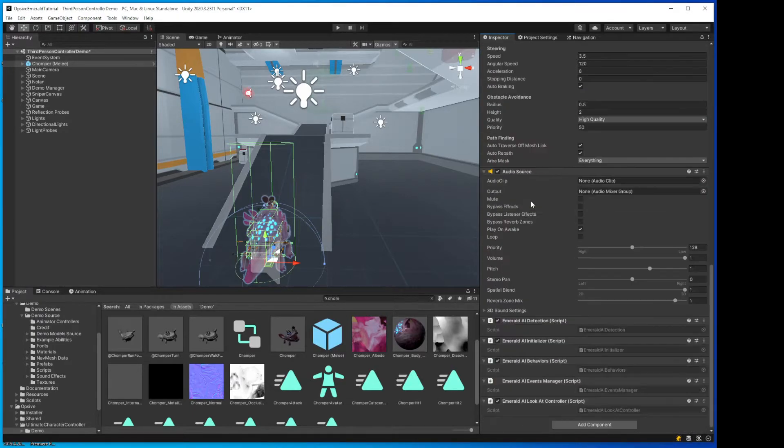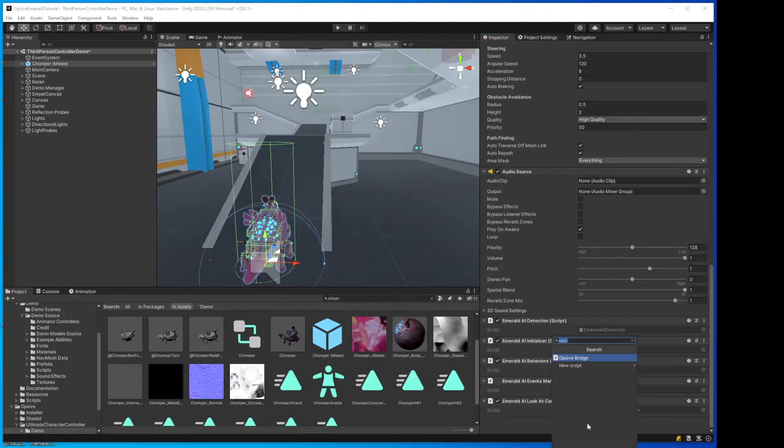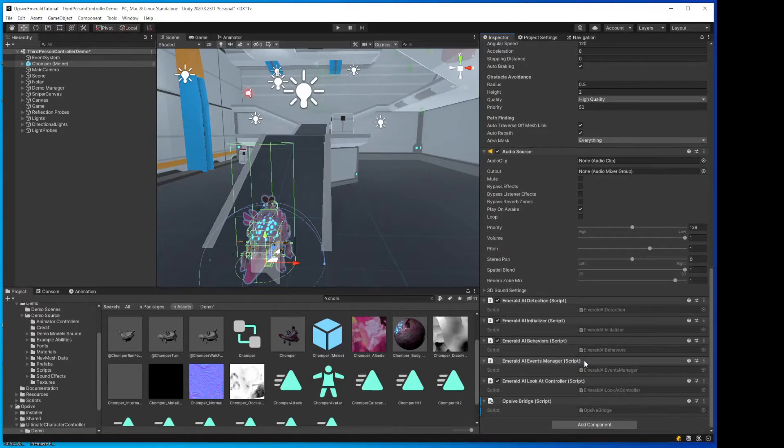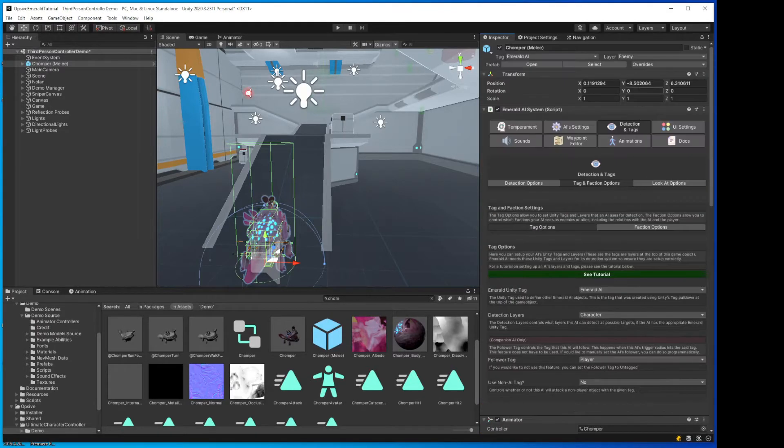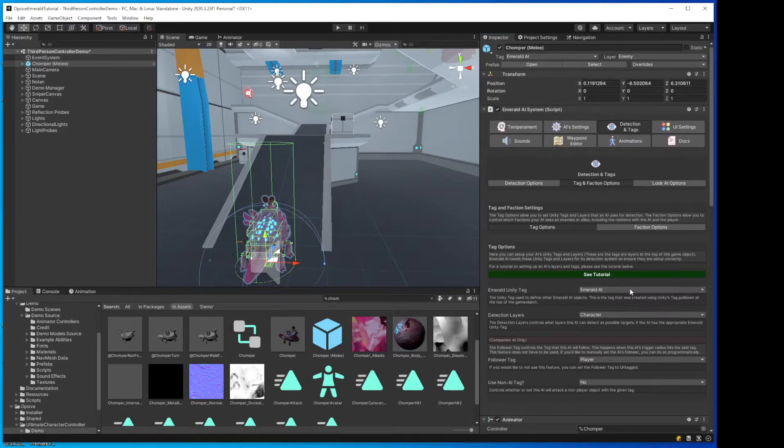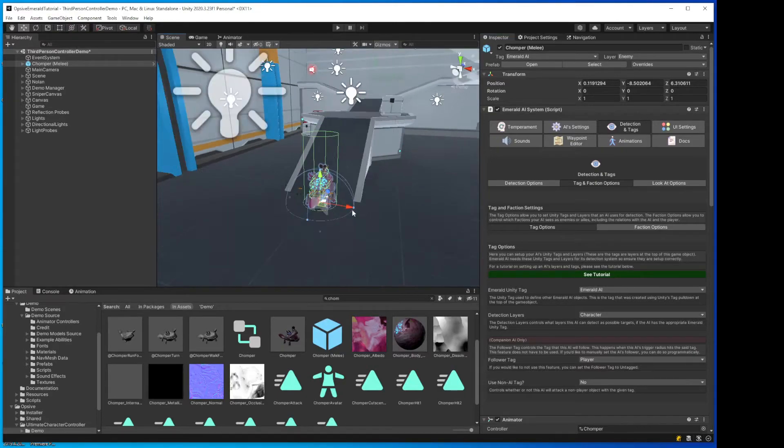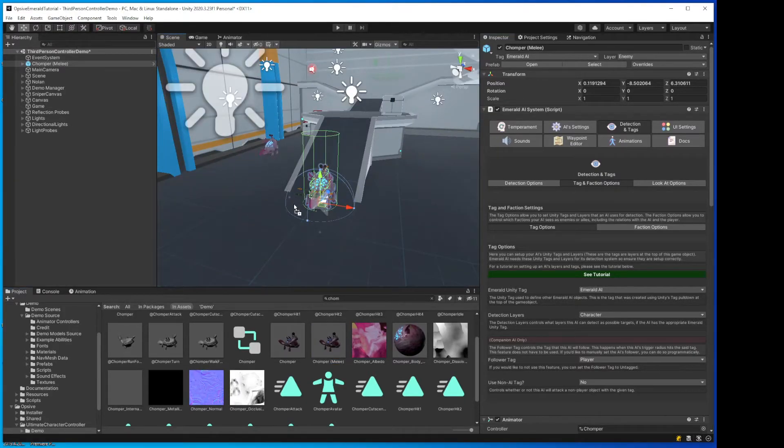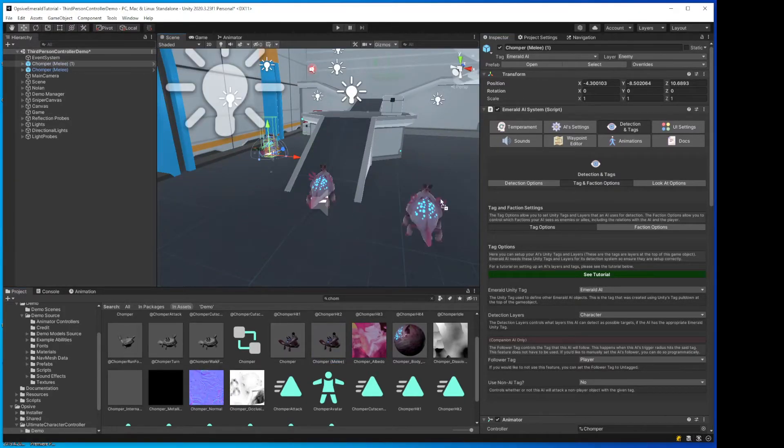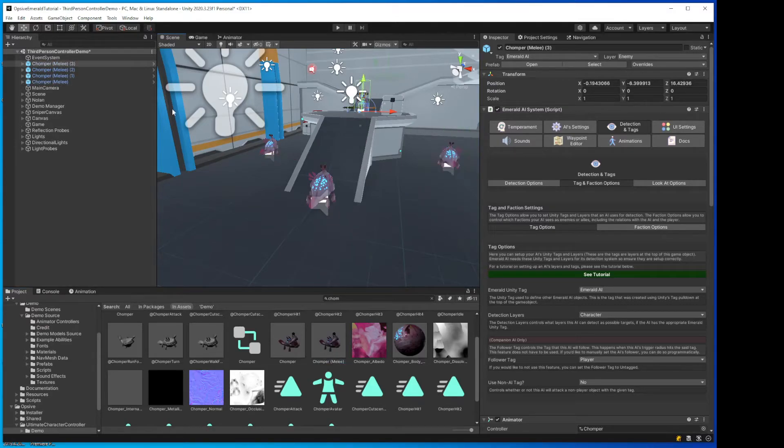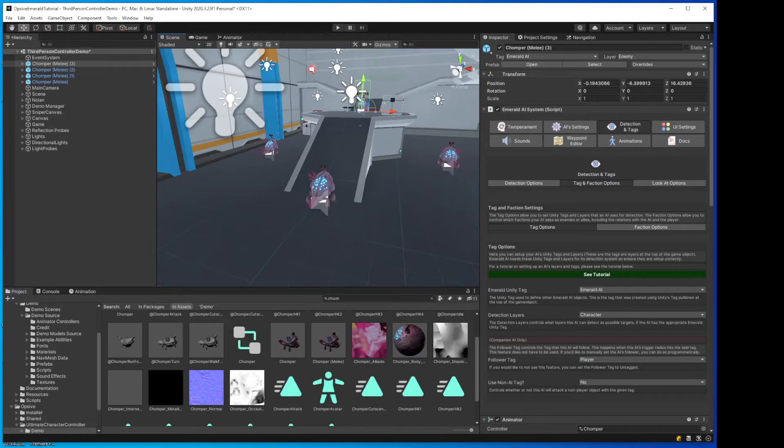All right. I'm going to apply the changes to this AI. Oops, I do have to do one more thing. We need to attach the Opsif Bridge script. Now we'll apply the changes. Okay. So now we should be able to put multiple Chomper Melees in this room.